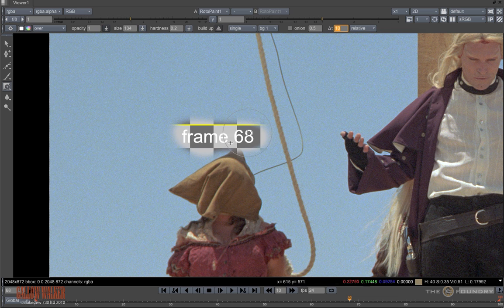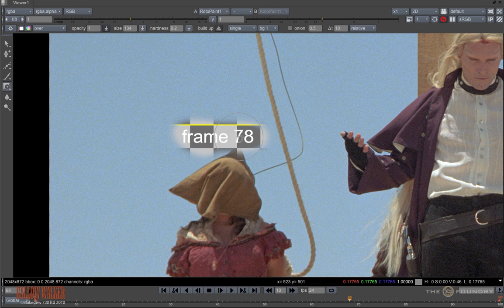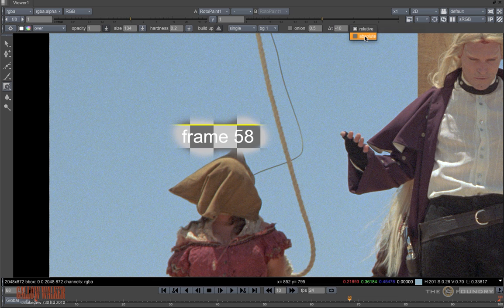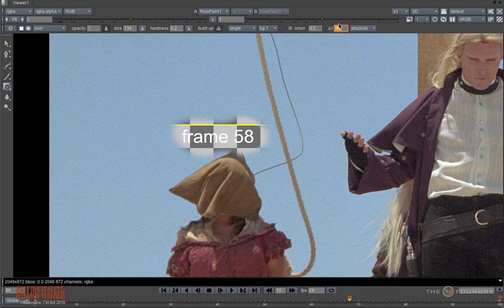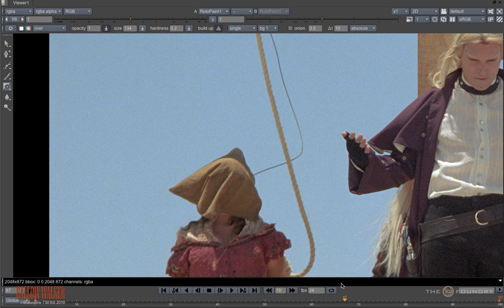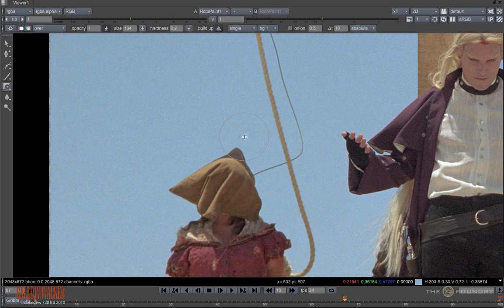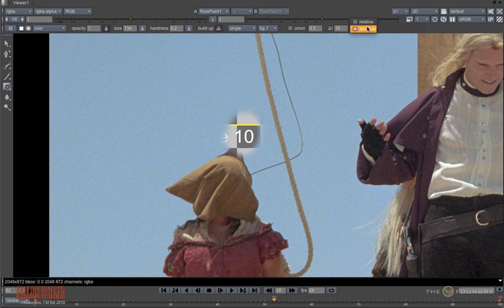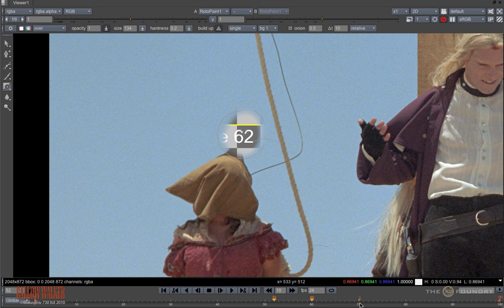If I change this to 10 and stay on relative, then I am revealing frame 78 from the background input. If I change that to minus 10, I will reveal frame 58. If I change this to absolute and type 10, I am revealing frame 10 of the background, regardless of which frame I am on. If this is relative, I am revealing 10 frames ahead.